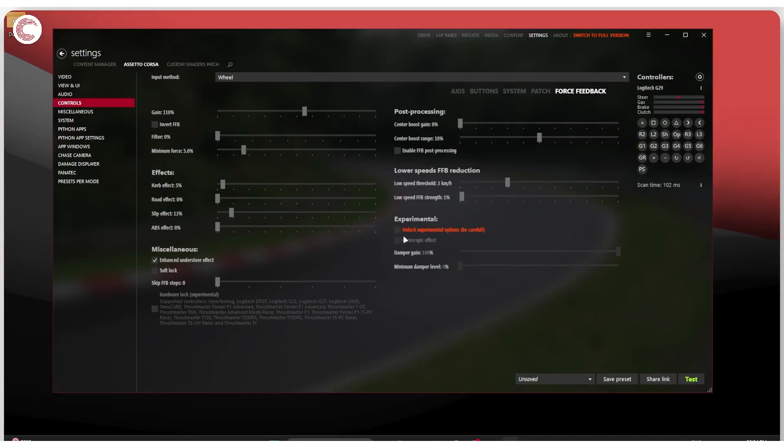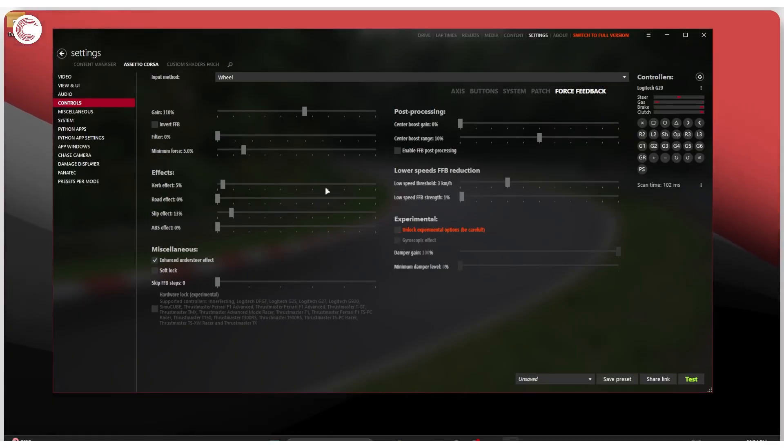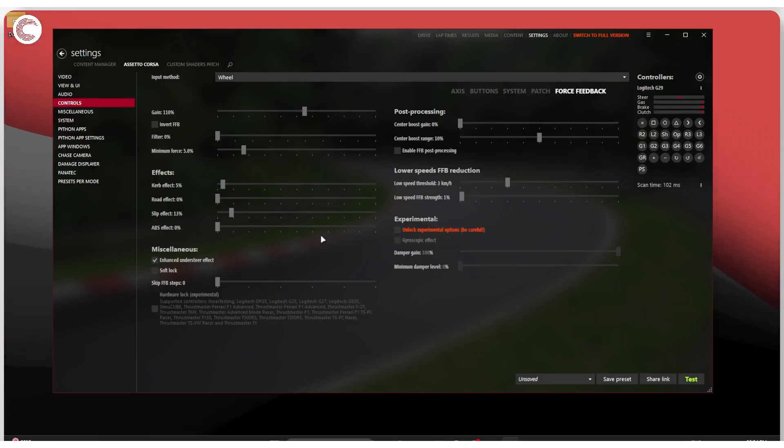And that's that. Those are the best settings that I found for G29 when using Assetto Corsa.